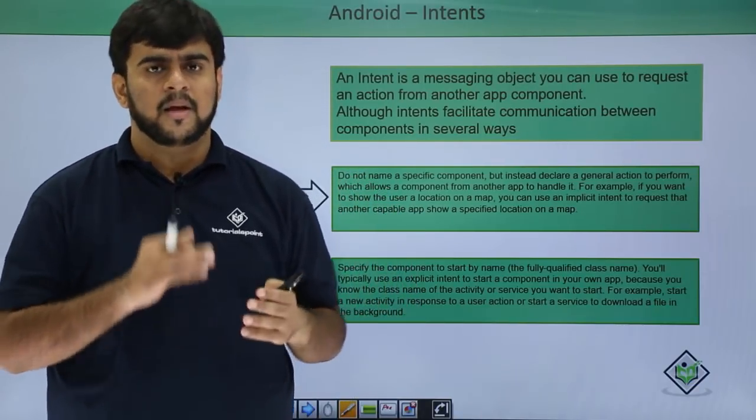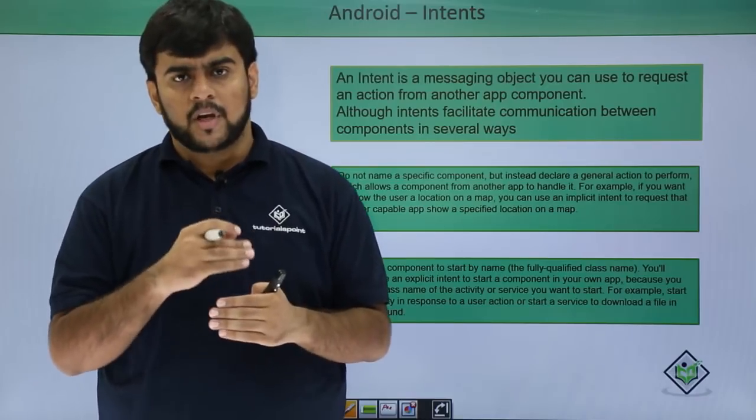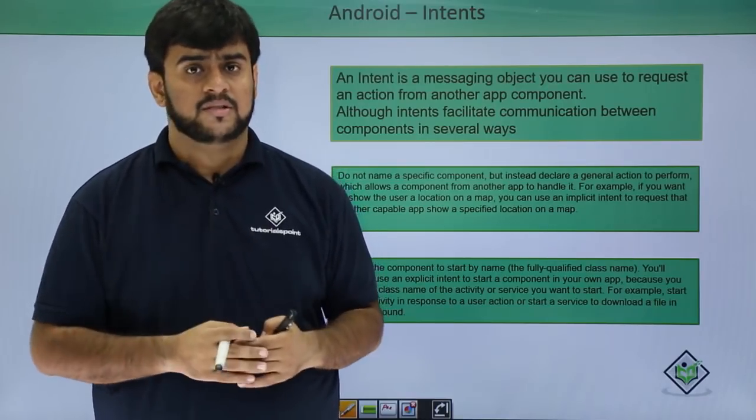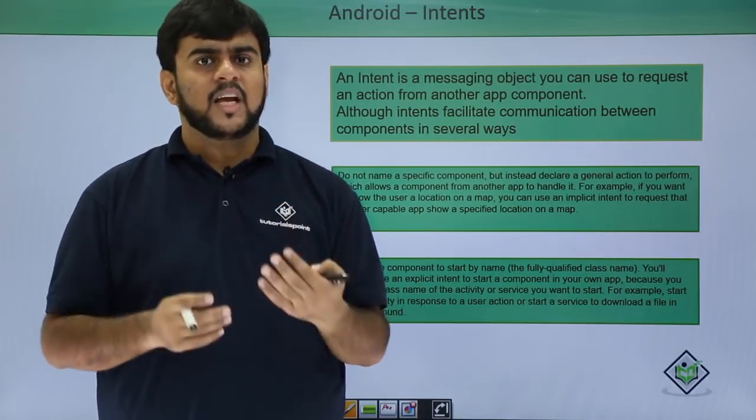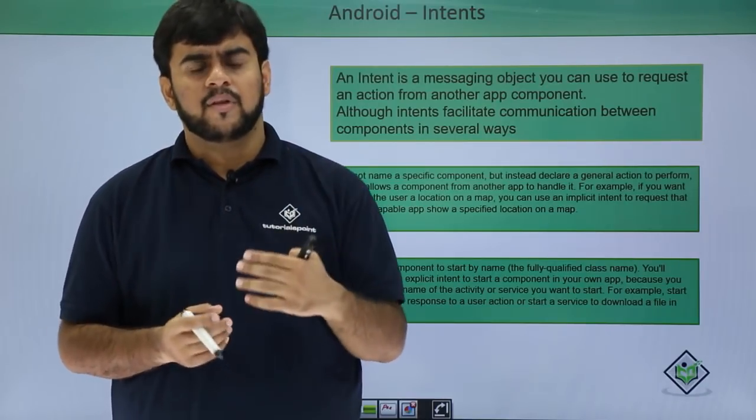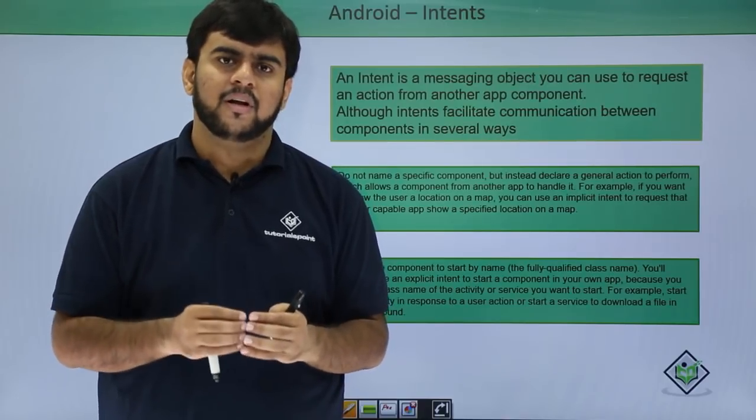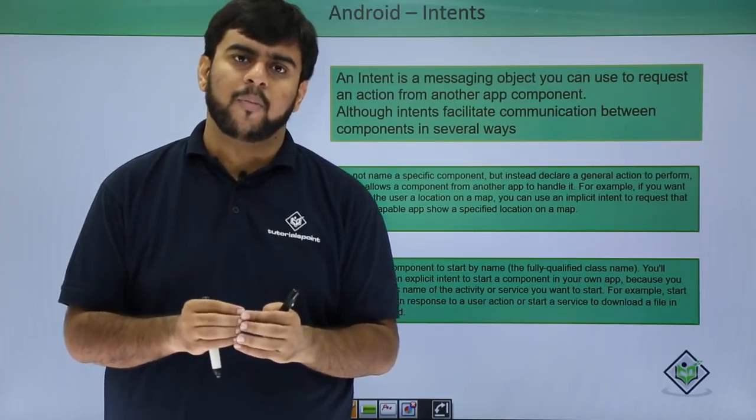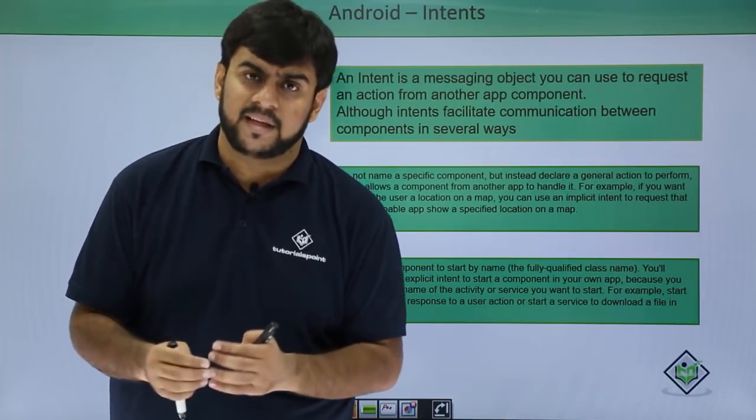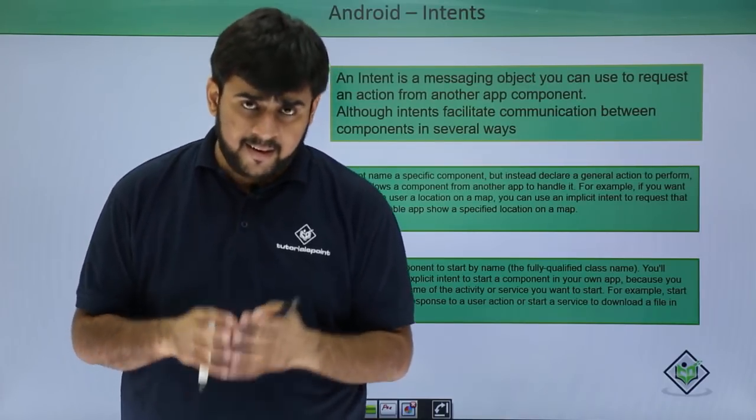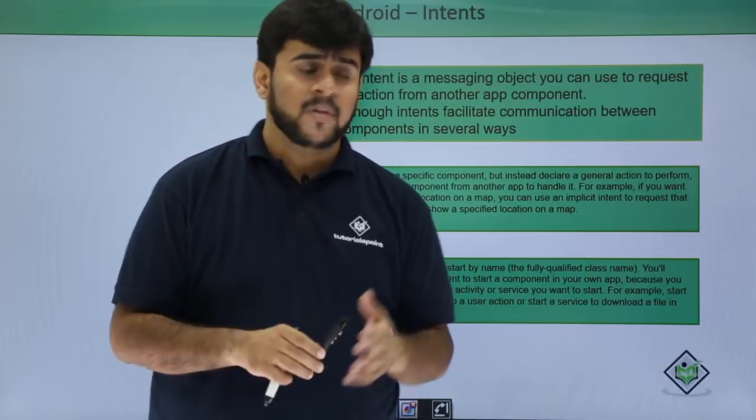So now, what is intents basically? How does the communication between applications happen? Say if I want to communicate between activities in my application or I want to communicate with some other application, I need intents for it.